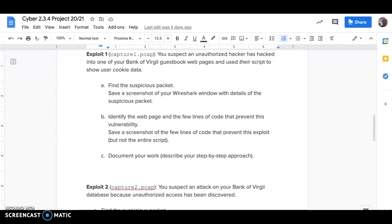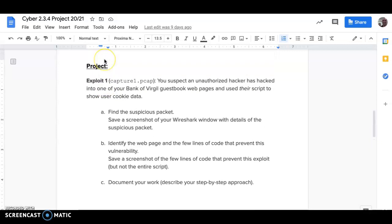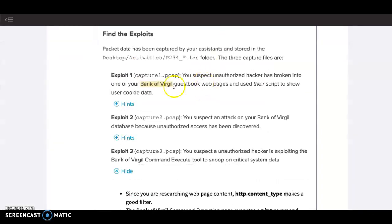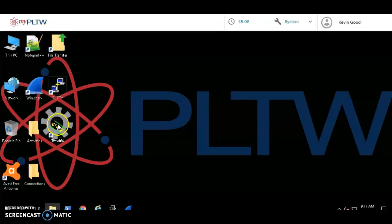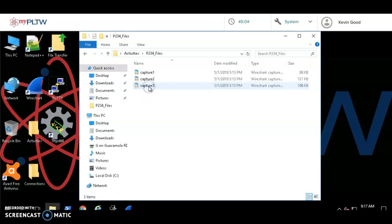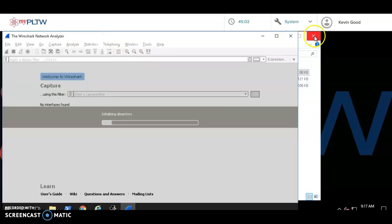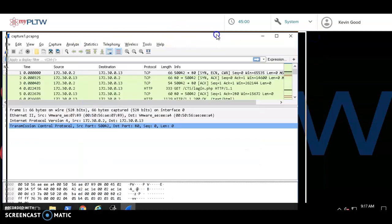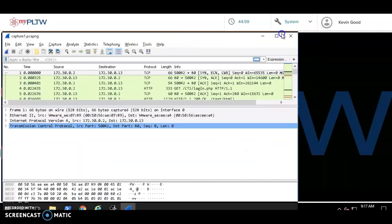Alright, here's a quick run through of Exploit 1. First of all, we need to go to the project Exploit 1 and open up capture1.pcap. So we go to Activities, go to P234, and Capture 1. Exploit 1 is in Capture 1, Exploit 2 is in Capture 2, etc. The other thing we want to open up is the CTS training site.